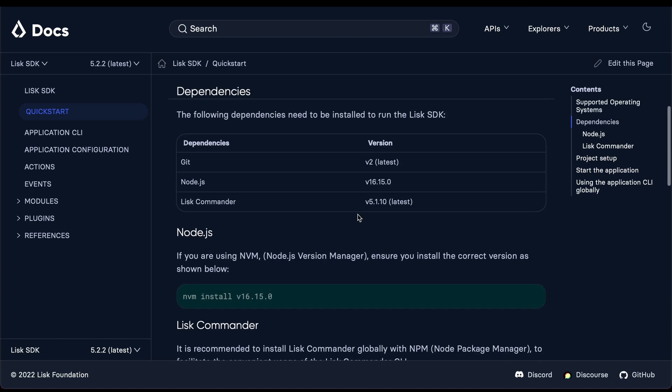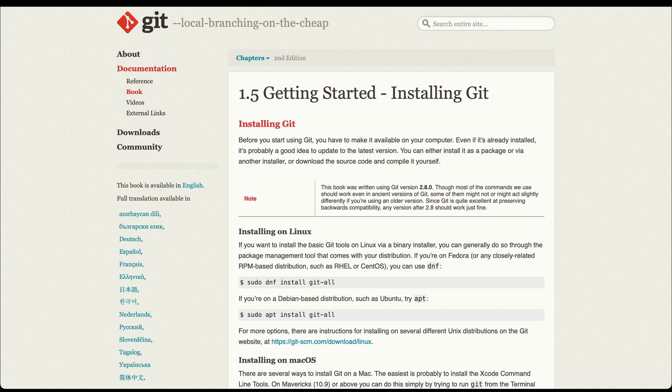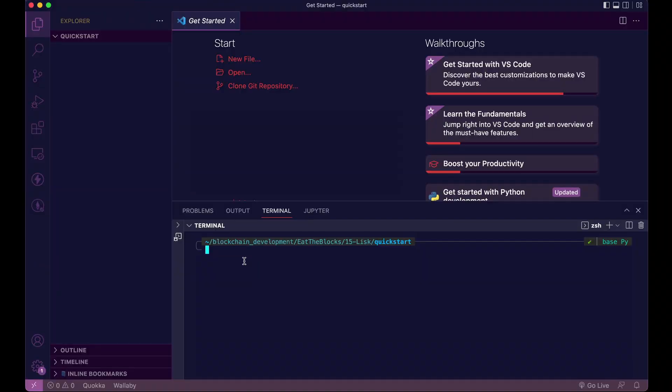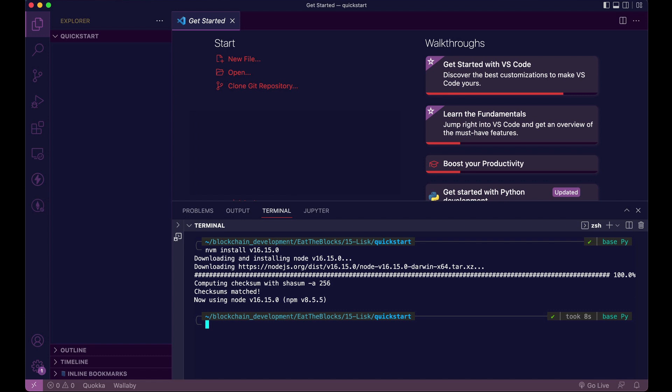Next, to run the SDK, we're going to need three dependencies: Git, Node.js, and Lisk Commander. If you don't have Git installed, you can check out the website and you'll find instructions for Linux, macOS, and Windows. Next, if you don't have Node.js, you can install it with NVM, like so. Next, we're going to install Lisk Commander. npm install globally lisk commander.